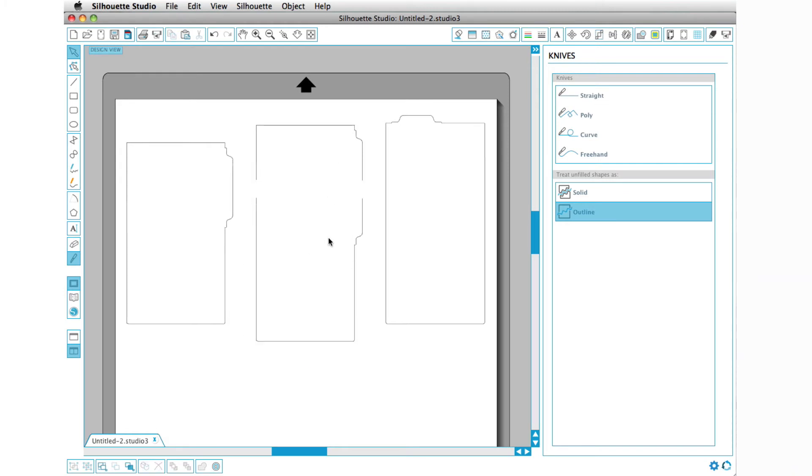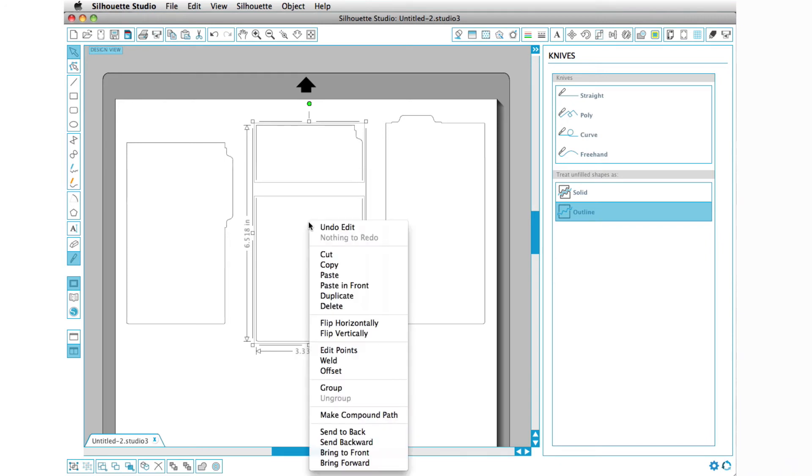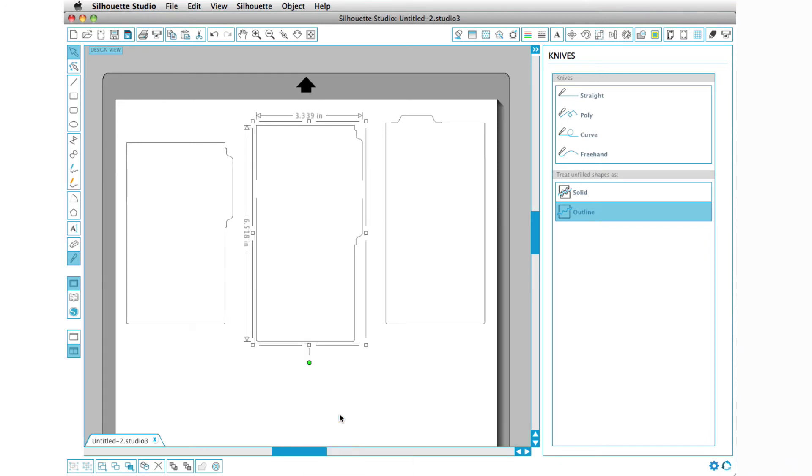When you do this, you essentially tell studio that you now have two individual designs. This is its own design and this is its own design. We need to tell studio that these two actually belong together so that we can connect our dots. So I'm going to select both items, right-click, and choose make compound path.